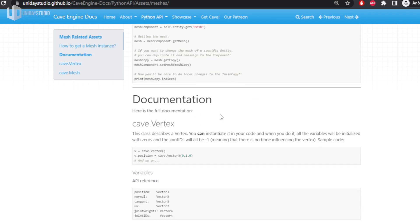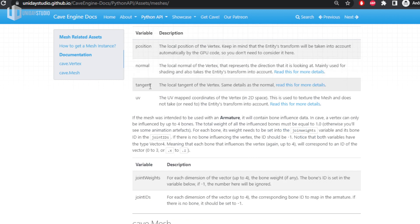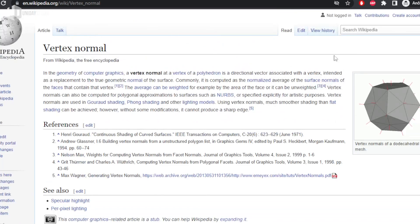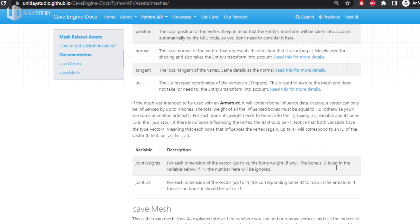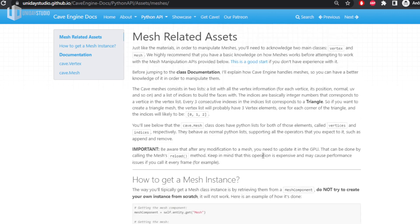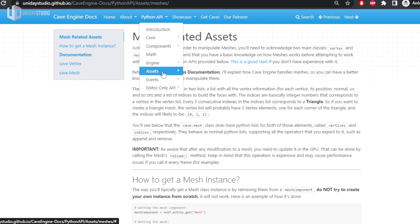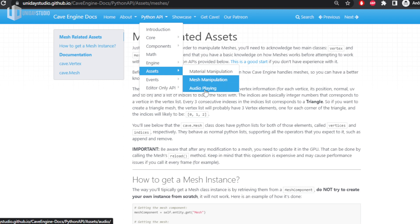This covers how to get a mesh, what a vertex is, all its parameters, and descriptions with links. If you don't know what a vertex normal is, there's a Wikipedia link. Every time there's something unfamiliar — like UV mapping — there's a proper link to help you figure it out. The CaveMesh documentation explains how to change vertices, indices, reload, copy, and create your own custom meshes. People will do amazing things — procedural generation, destruction systems that literally destroy everything the player hits.